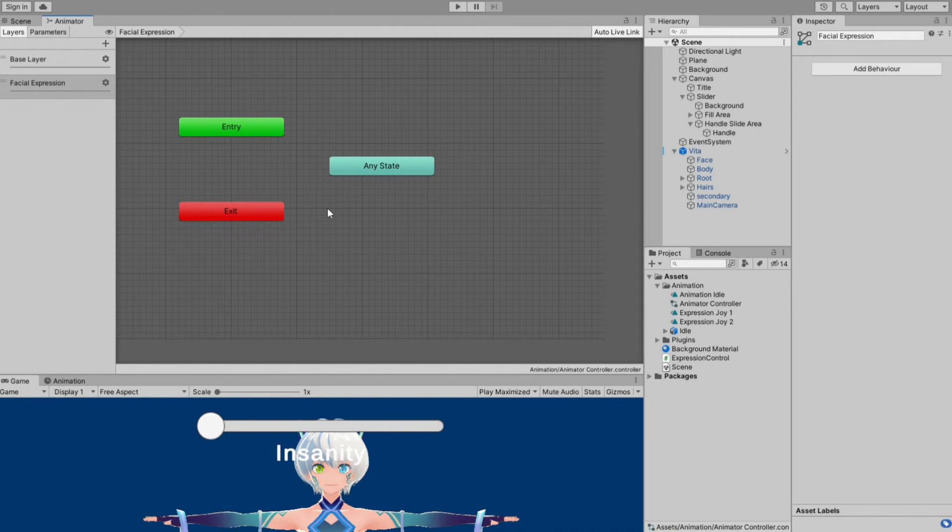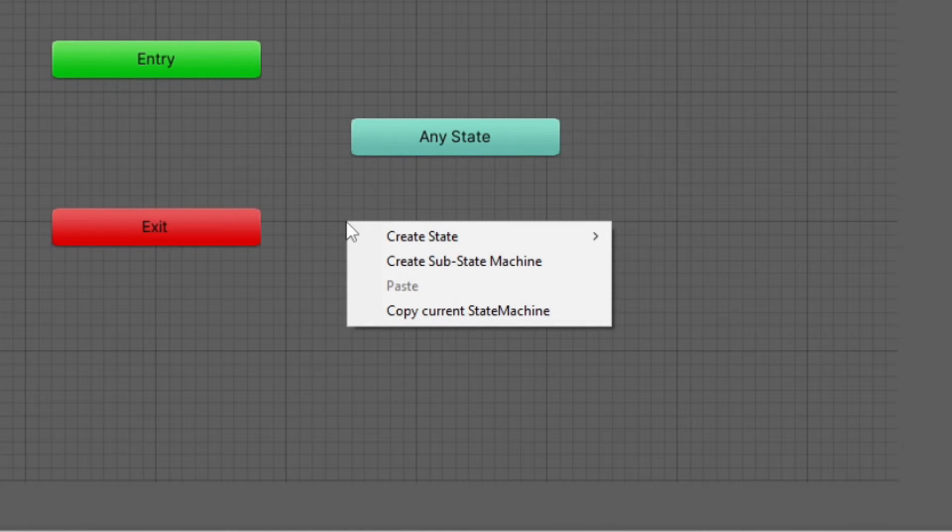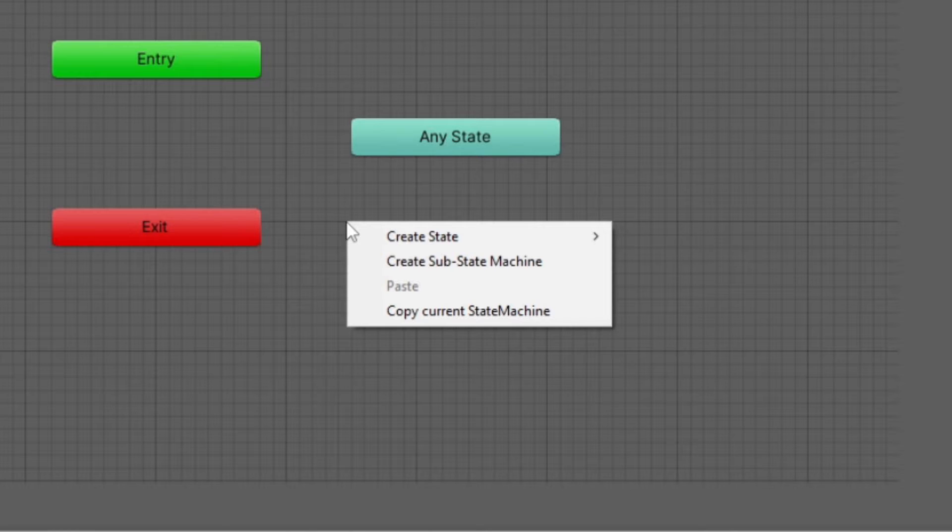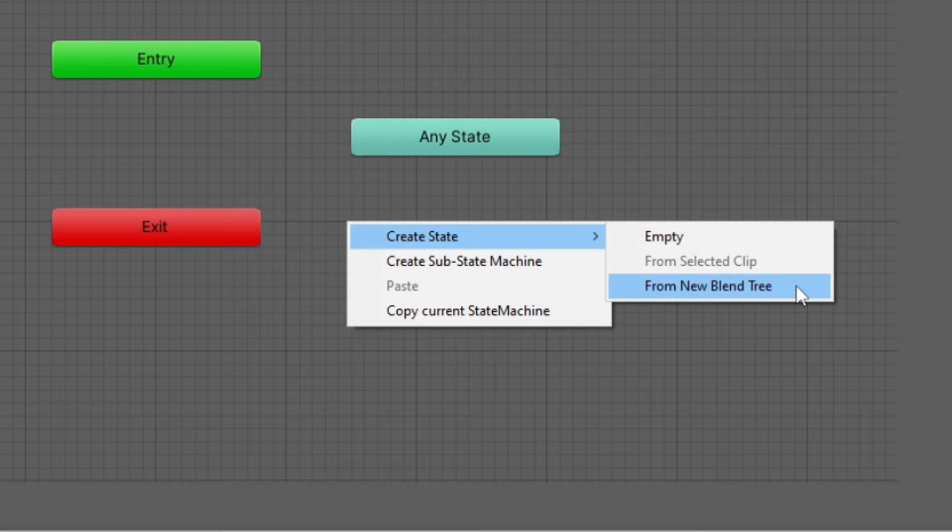To create a blend tree, right click on an empty space on the animator controller window. Choose create state from new blend tree.